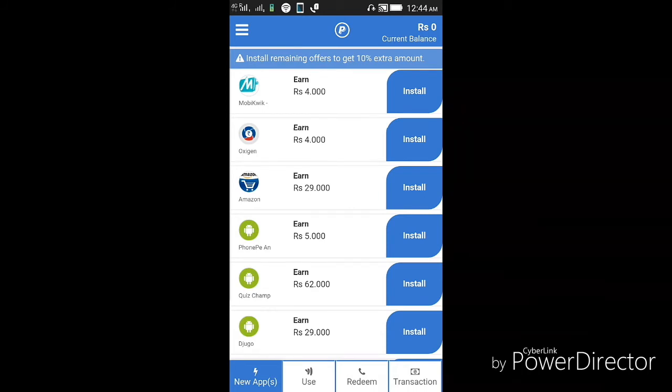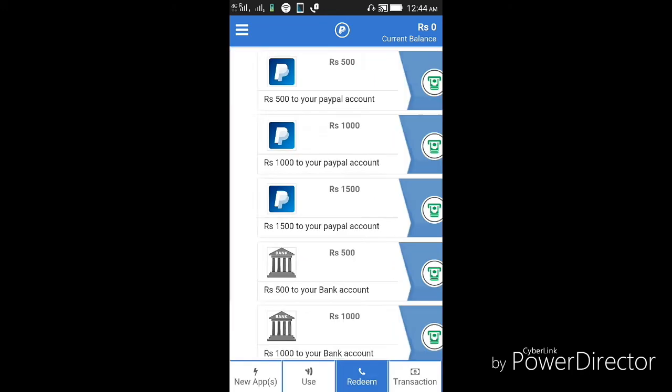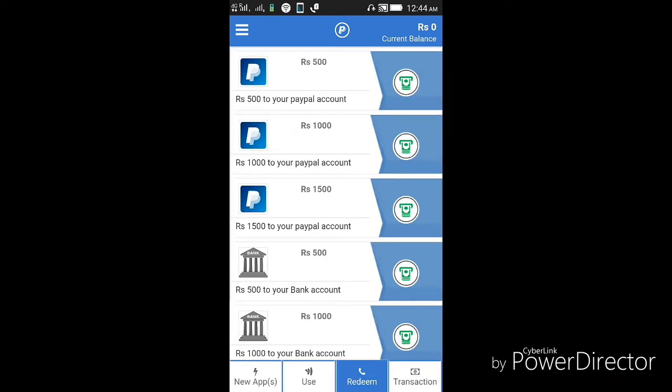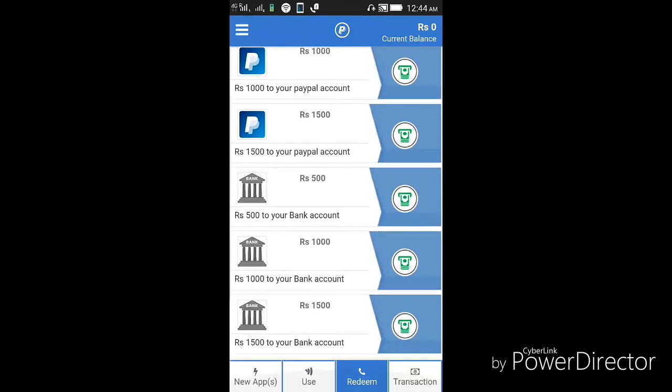For redeeming, you have to go to the redeem option which you can see at the bottom. This is the redeem option. When your balance reaches 500 rupees, you can directly redeem to your PayPal account or you can send this to your bank account directly to any of the banks.